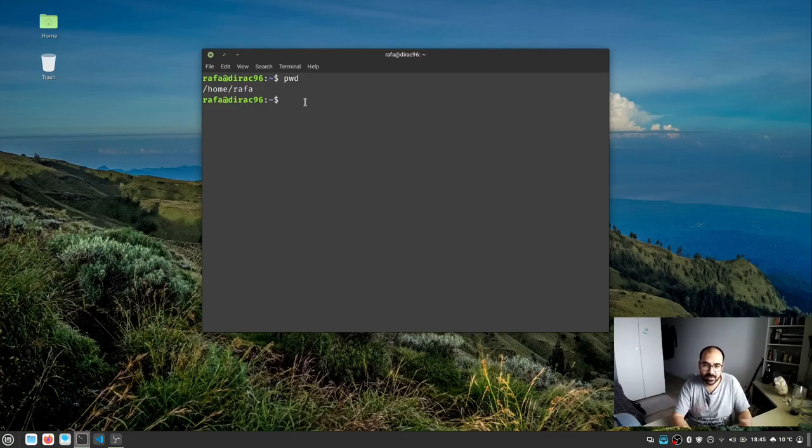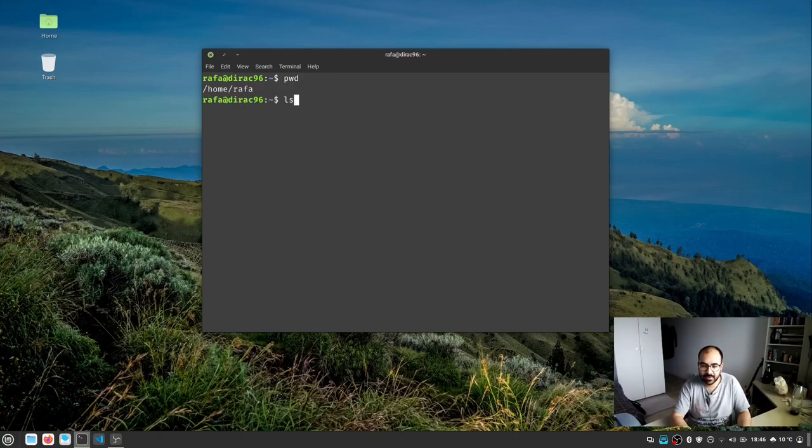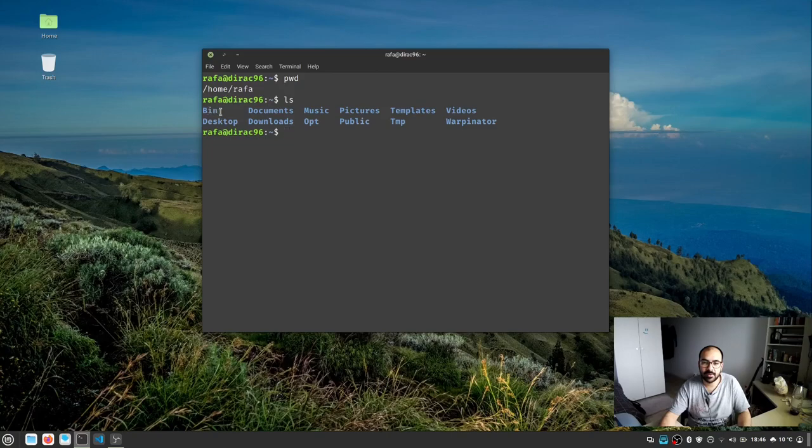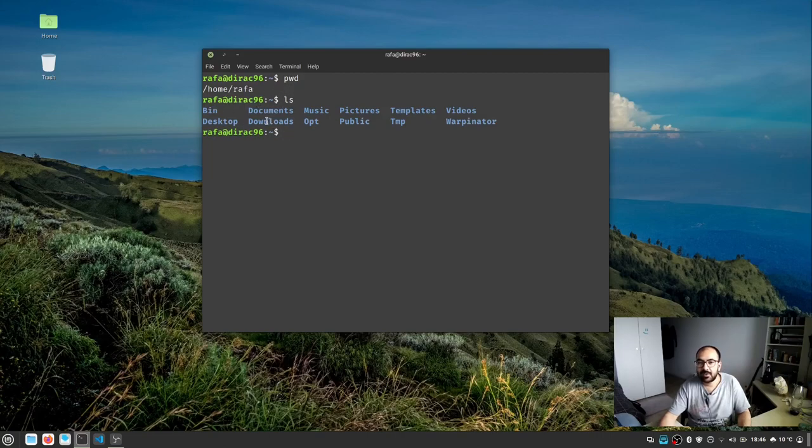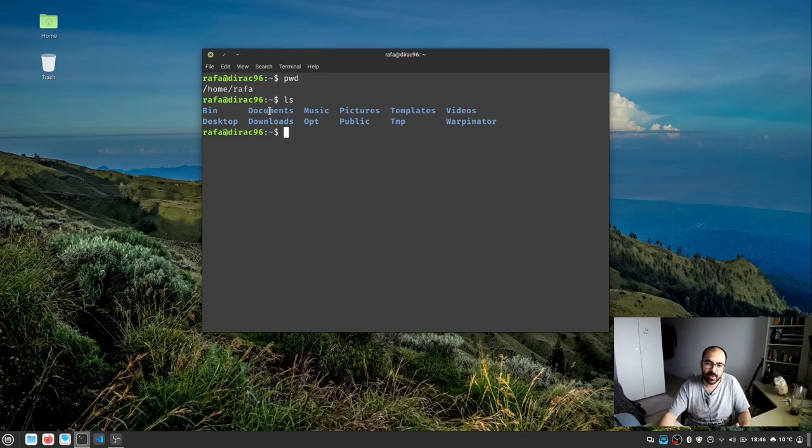The next command to show all directories present in the current directory is ls, which loosely abbreviates to list. Press enter and you'll see all the directories present in the current working directory.